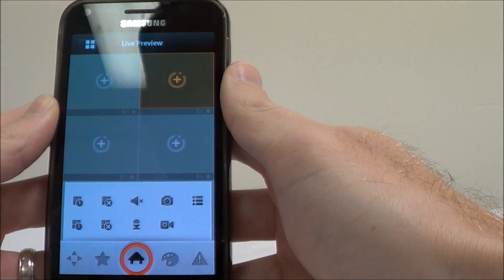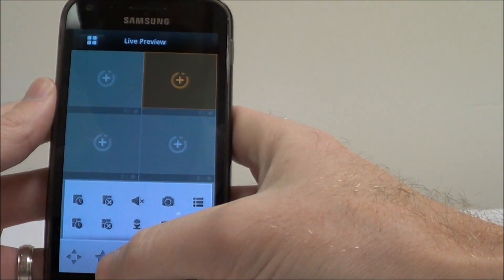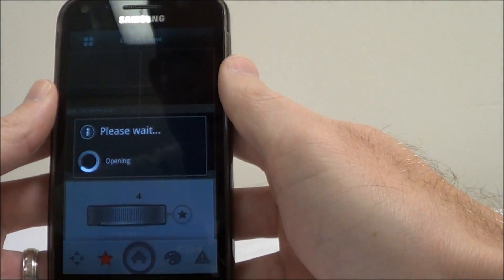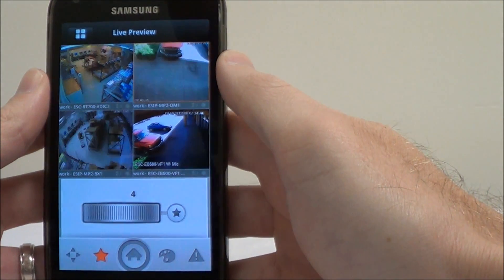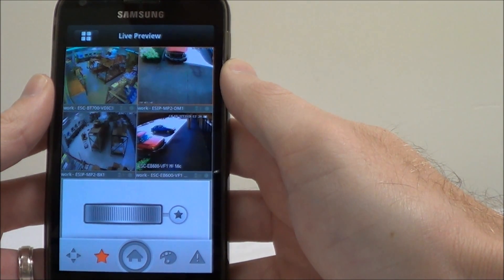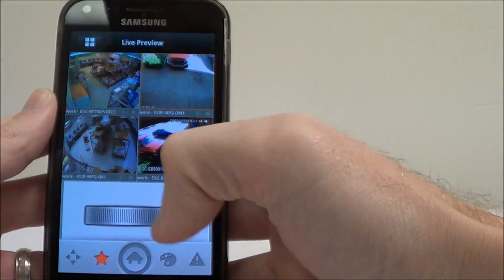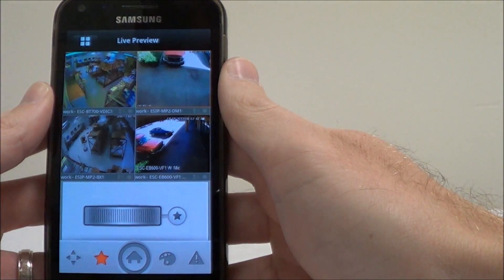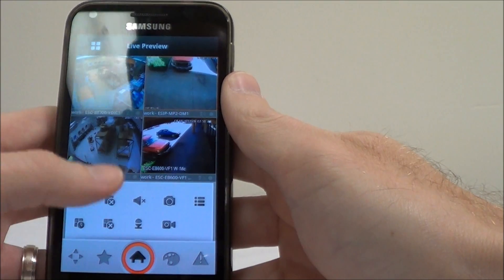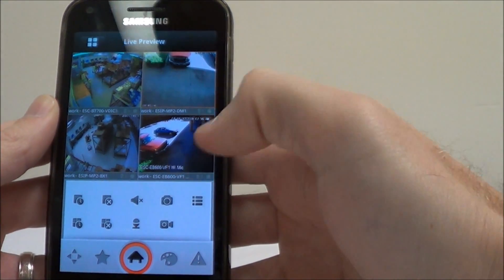Now I'm going to open up a favorite group. I can go right here and swipe that wheel, and it'll pull up all four cameras. What's cool is you can save several groups of four and just keep swiping this wheel to go between several groups.